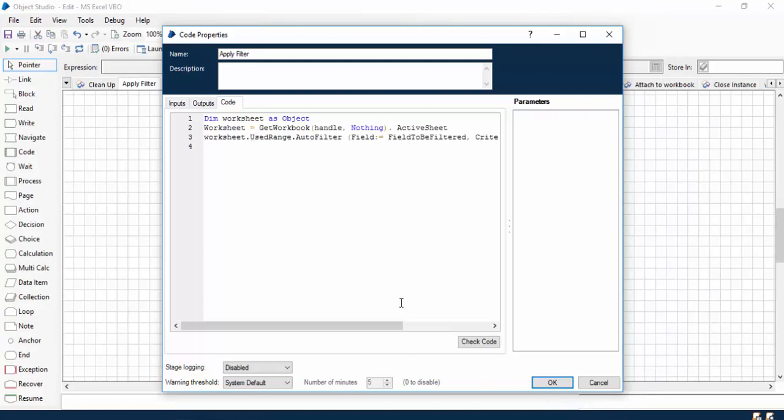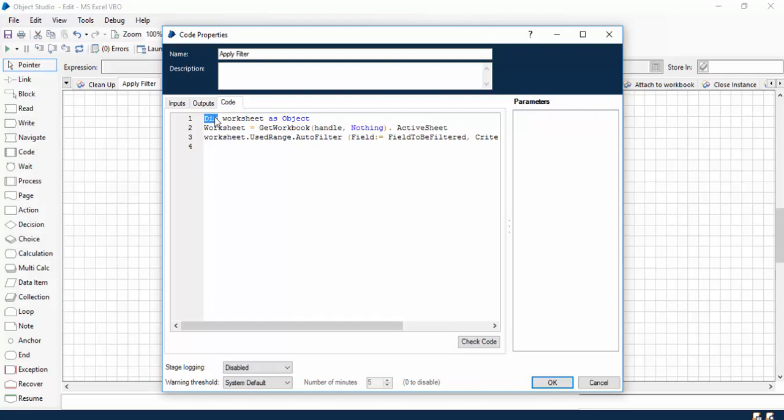Now let's try to understand this code. What this code is saying is that we have to apply filter on the active sheet based on our conditions. First, we have to identify what is our active sheet. In order to identify active sheet, we have to define a variable called worksheet. Dim simply means in VB.NET whenever we have to define a variable, we use Dim, and this is a data type.